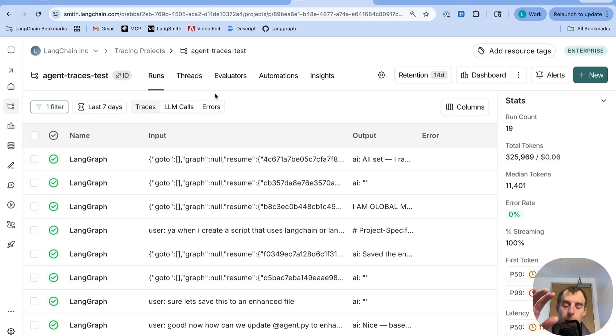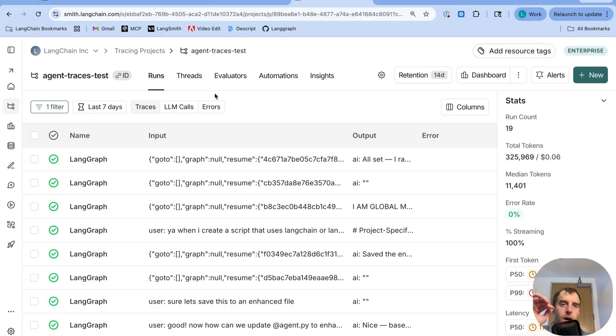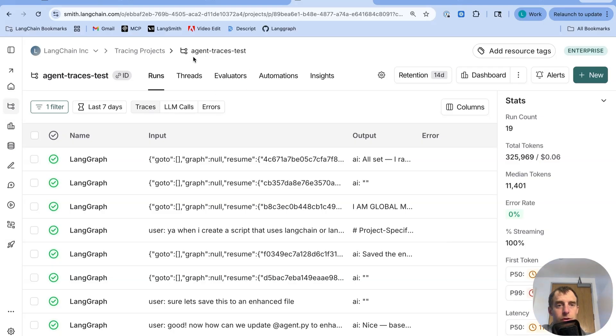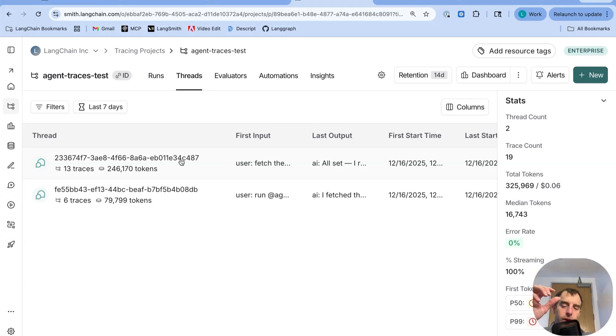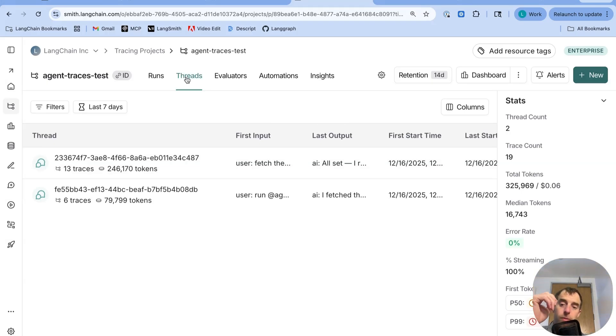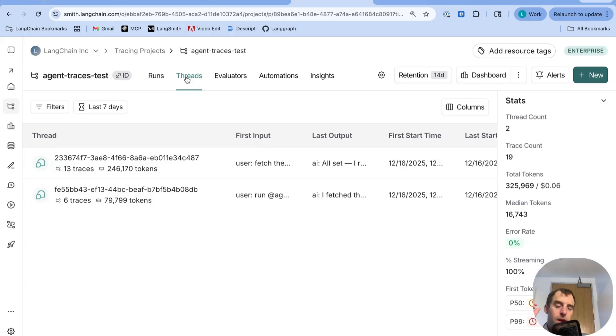So as an example, I've been using deep agents in this particular project for a bit. I have been logging my deep agent traces to this project agent traces test, and I can actually look at all the threads. Now what's the difference between threads and traces? They can be a little bit confusing to people. So basically, traces are just collections of threads. And this is particularly relevant in the case of deep agents, because with deep agent, we often perform human in the loop.